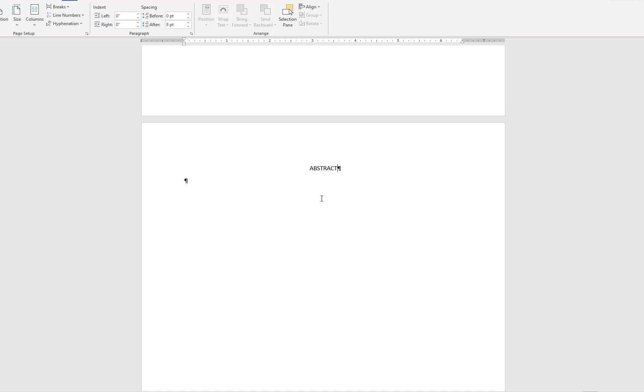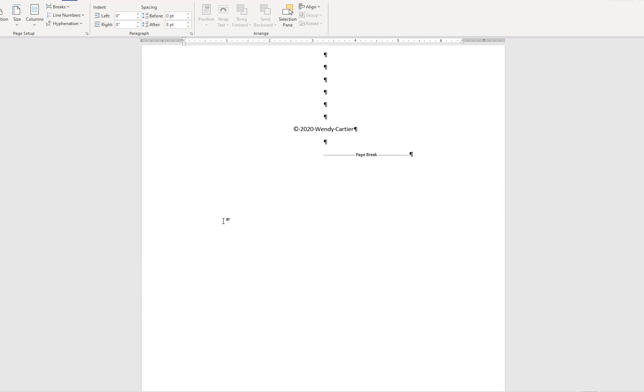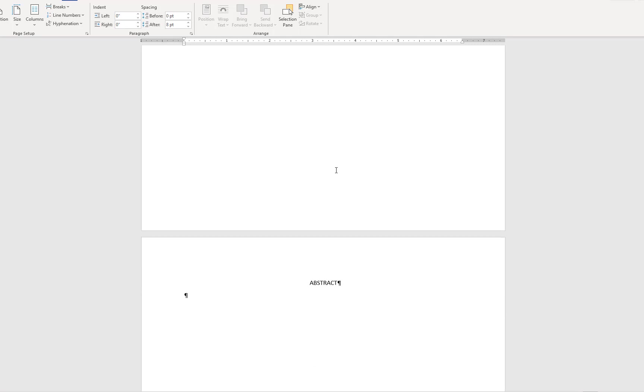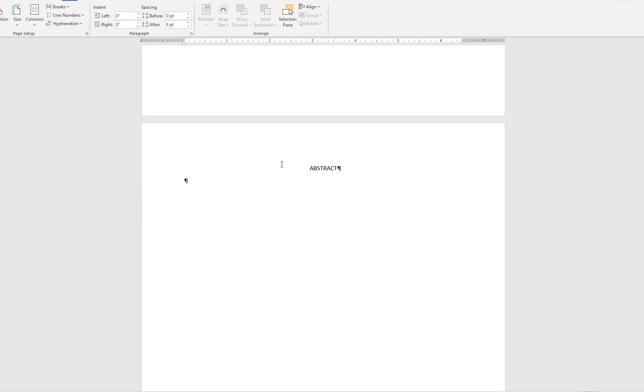When I scroll up to the previous page, you can see how the page break follows my text. If I place my cursor above the page break and type a couple more lines of content, you can see that the page break will move down the page, but when I scroll to the next page, my heading has remained in place at the top of the page.